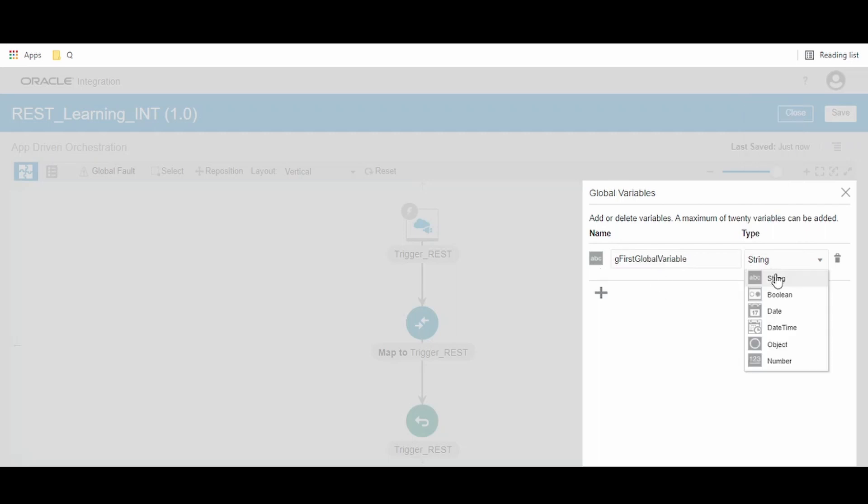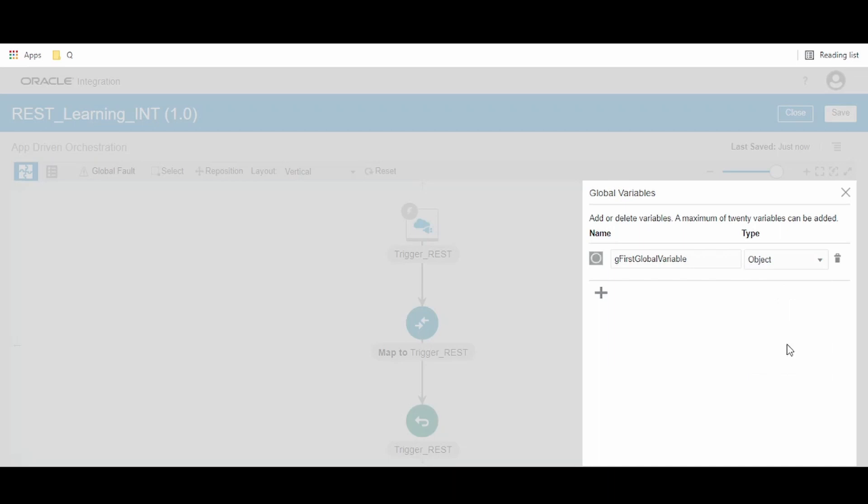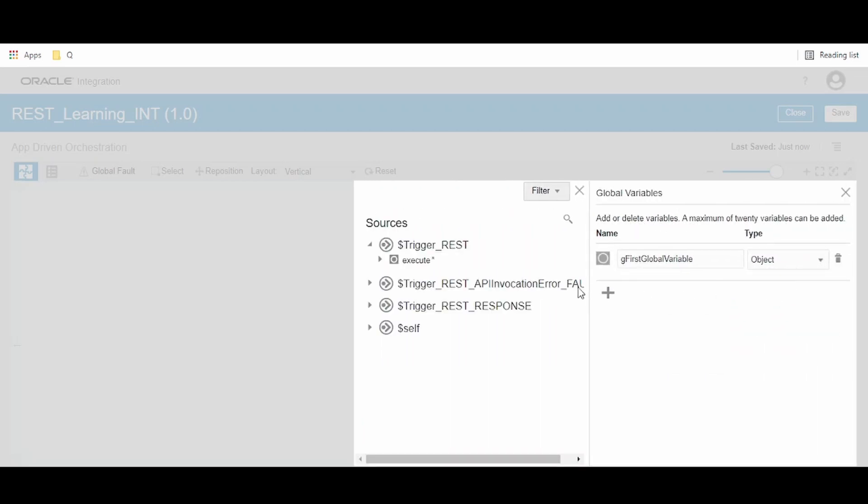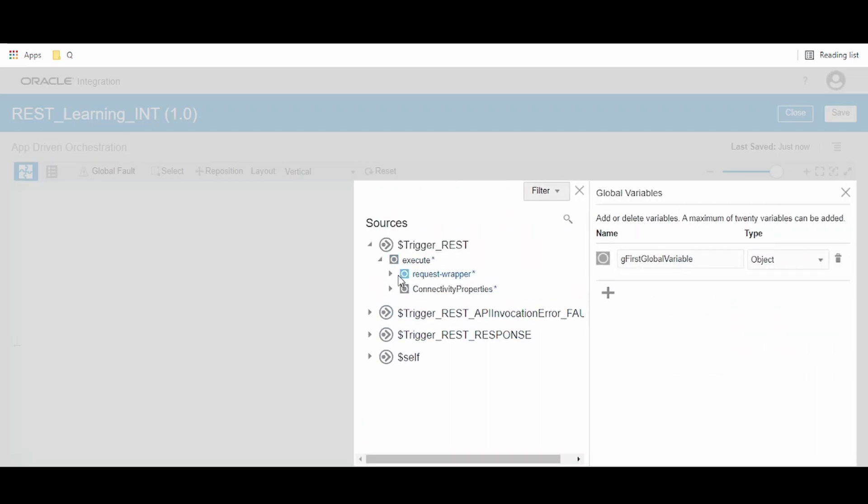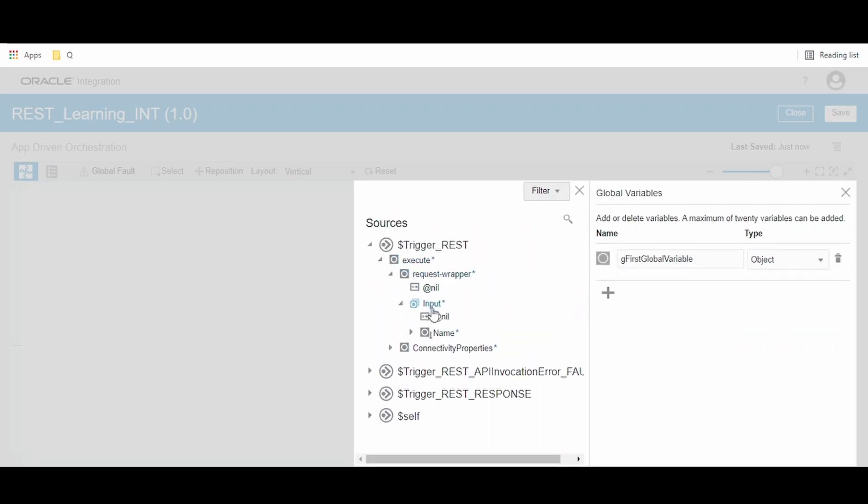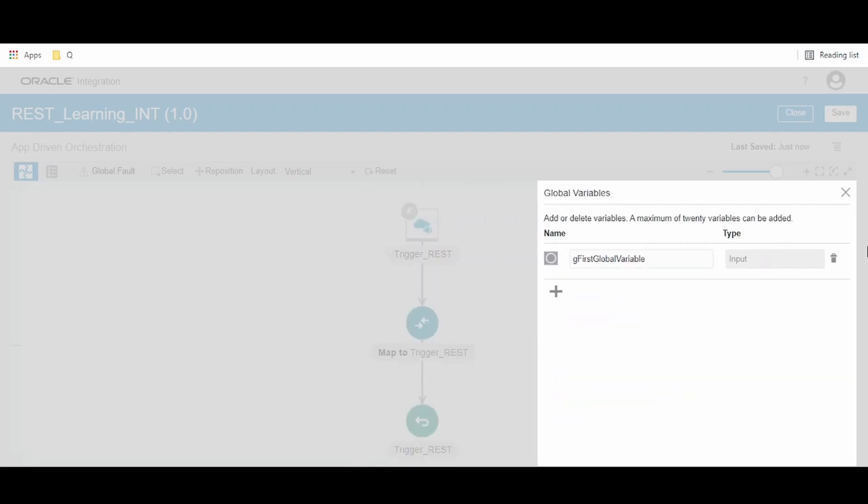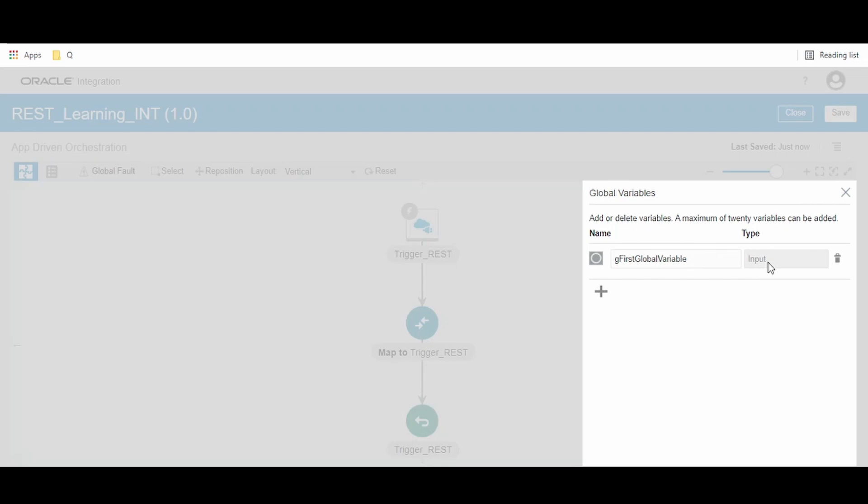From the dropdown, we can select from the data type options. Currently, global variables can be created with data types: string, boolean, date, datetime, object, and number. By selecting object, we can create a variable of complex type. When we want to create a variable of complex type, we can use this object option.